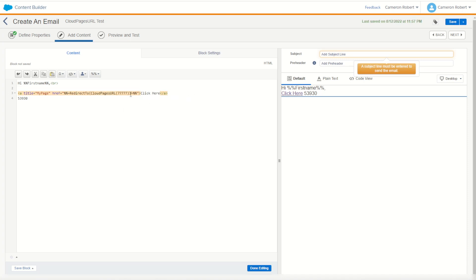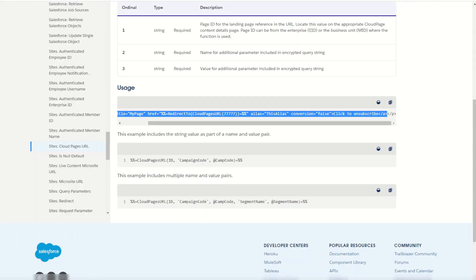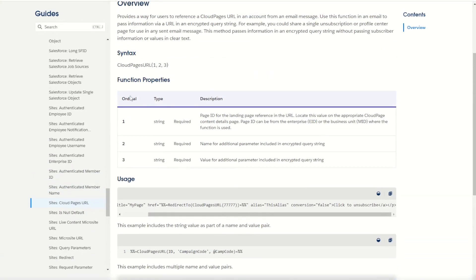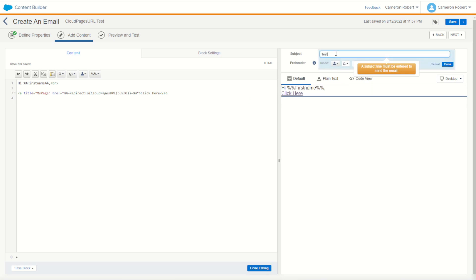And for my redirect I don't need an alias and don't need my conversion tracking for now. So I'll remove those. What I want to look at is this function here. My redirect to and cloud pages URL. I need the redirect to function so it renders a link correctly for Marketing Cloud for tracking purposes. Our cloud pages URL, we need to have our cloud page ID. We can check this out by our documentation. The first ordinal here is the page ID. Let me copy that earlier. So I've got my value here which I'll cut and paste directly into that value. Perfect. So now let's jump in.